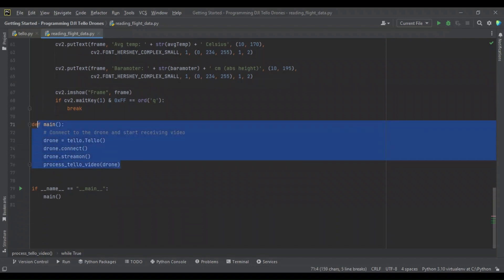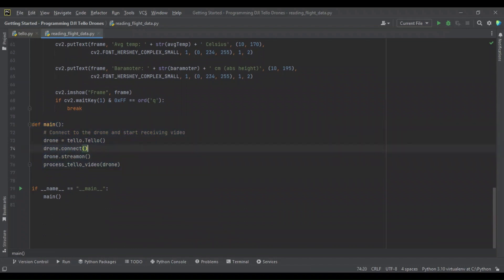Now, similar to when we learned to stream video, we're going to have a main function that initializes our drone, connects to it, turns its stream on, and then begins processing the video.